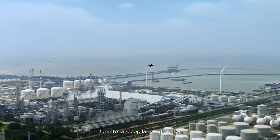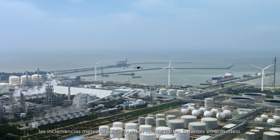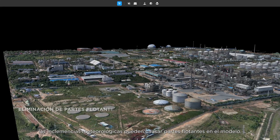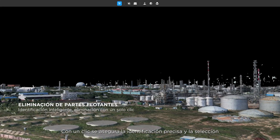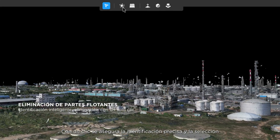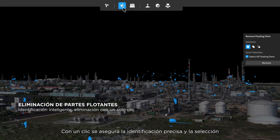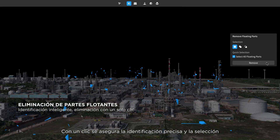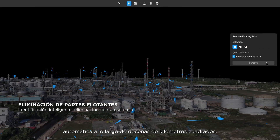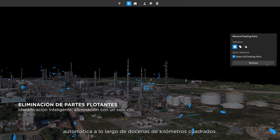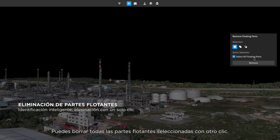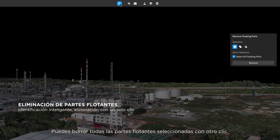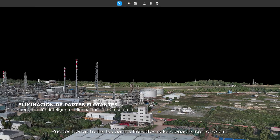During data collection, inclement conditions can cause floating parts in the model. One click ensures accurate identification and automatic selection across dozens of square kilometers. You can then delete all of the selected floating parts with another click.